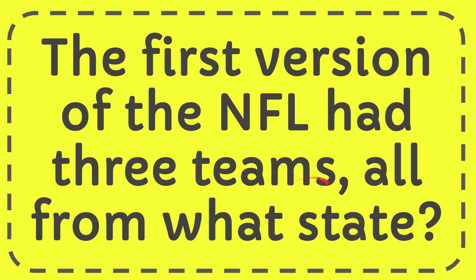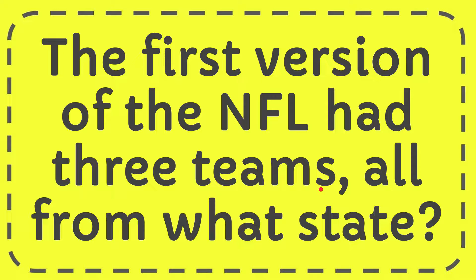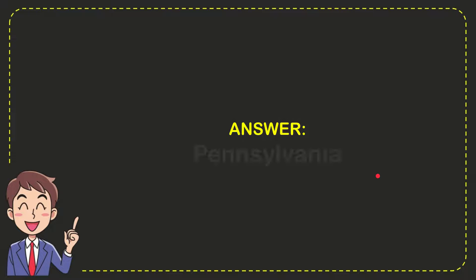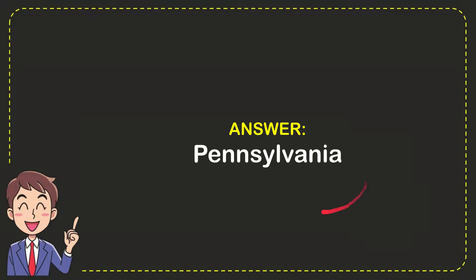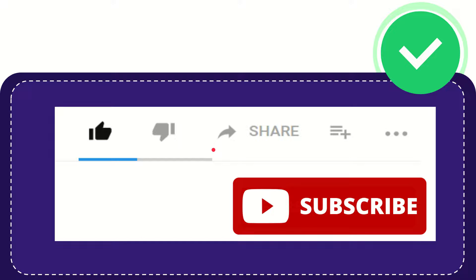In this video, I'm going to give you the answer for this question. The question is: The first version of the NFL had three teams, all from what state? The answer to the question is Pennsylvania. Thank you so much for watching this video.